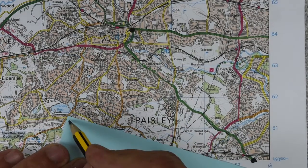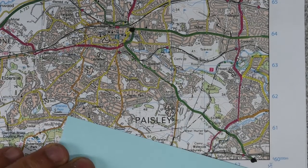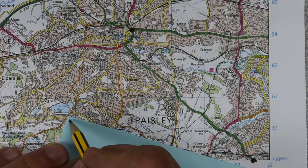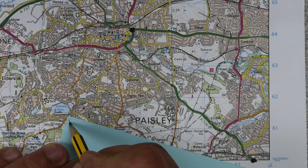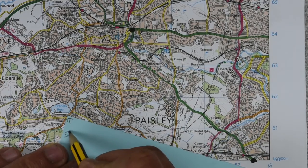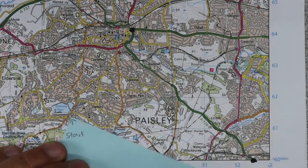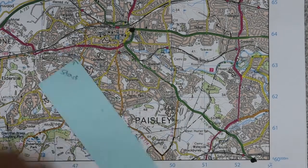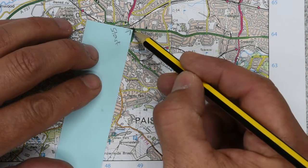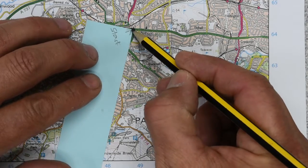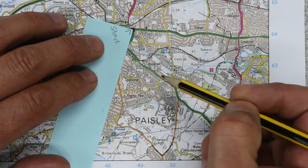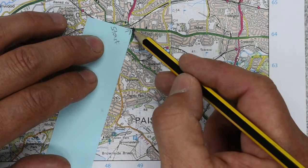First thing you do: get your piece of paper — you might use a white piece of paper, I've just chosen a colourful bit here for clarity — and you write 'start' in the corner. Then you put the start where you want to begin, and basically what you're doing is getting these curvy, bendy bits in the road onto a straight piece of paper.